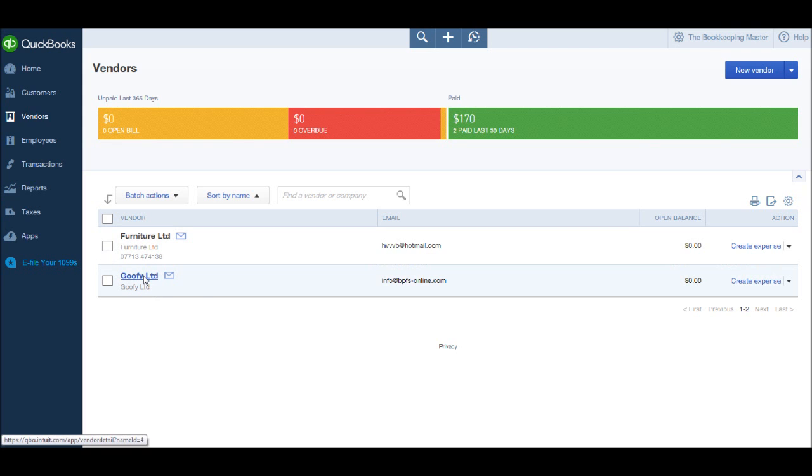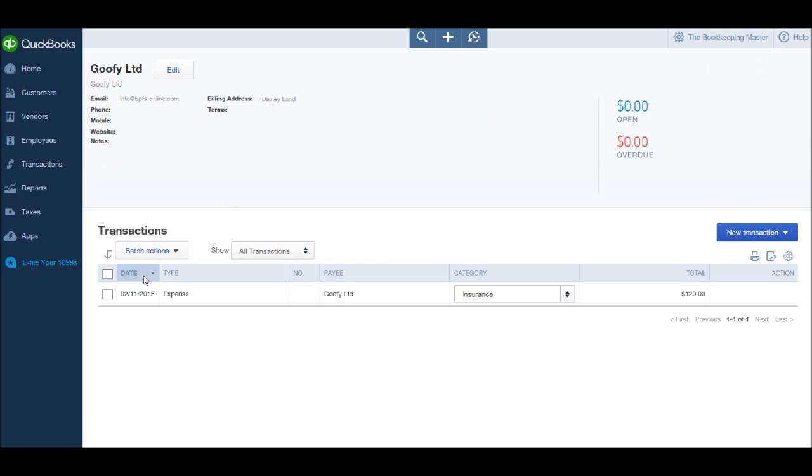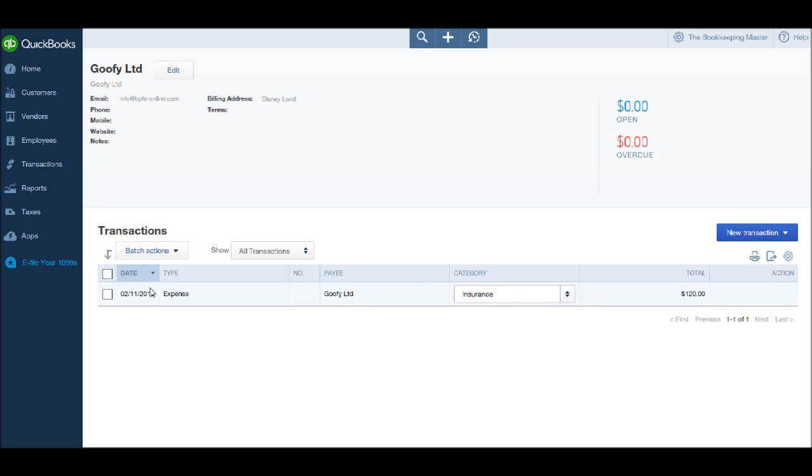So let's click on Goofy Limited. You'll notice under transactions we have the expense that we recorded for $120, it was insurance, Goofy Limited, and we have the date.